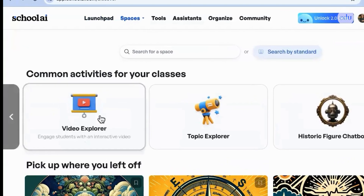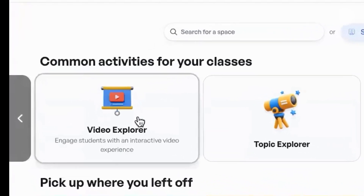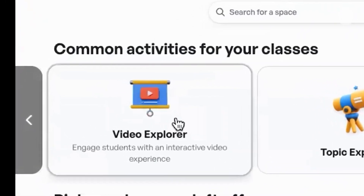We're going to get started with video explorer, one of my favorites. Video explorer turns passive video watching into an engaging interactive experience. As students watch that assigned video, an AI chatbot pauses at key moments to ask more probing questions that are aligned to that learning objective.